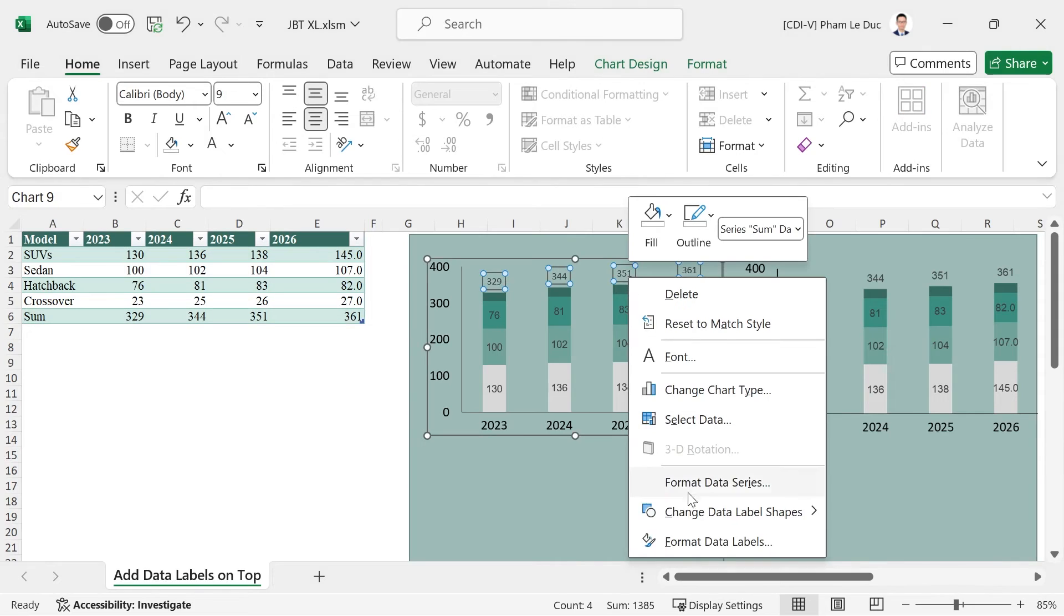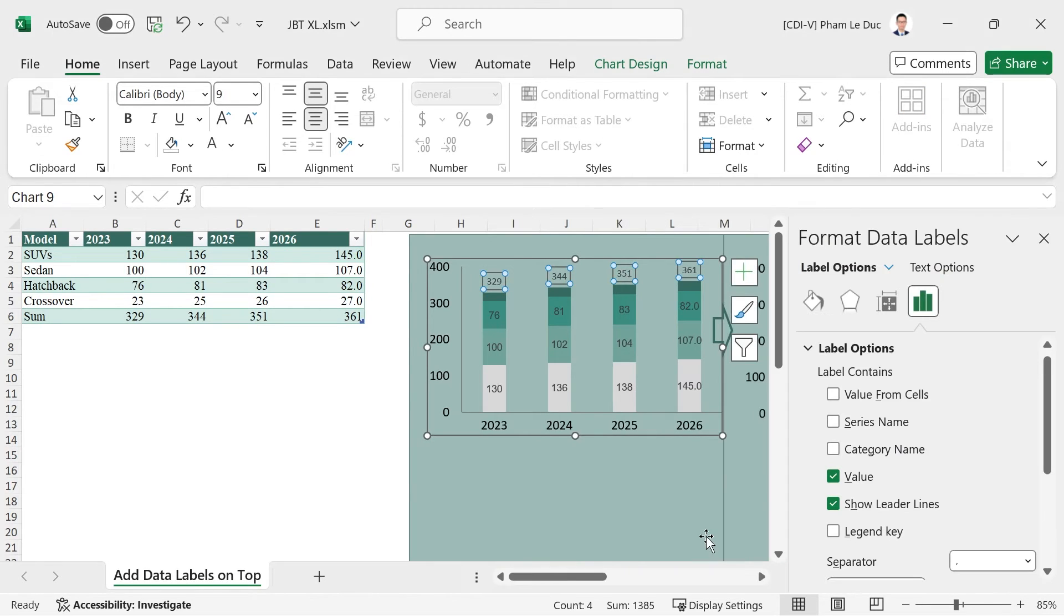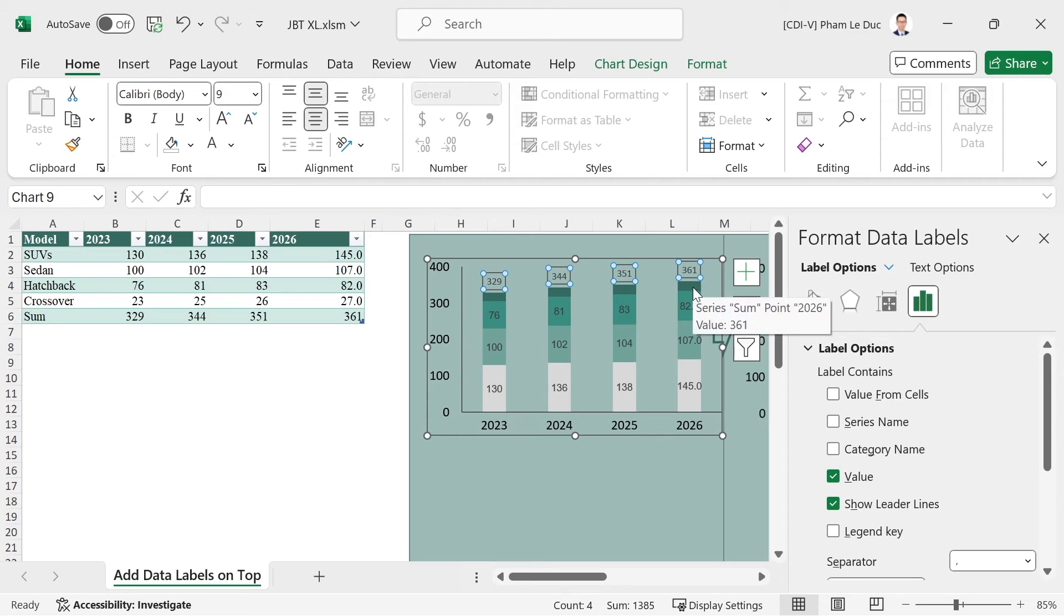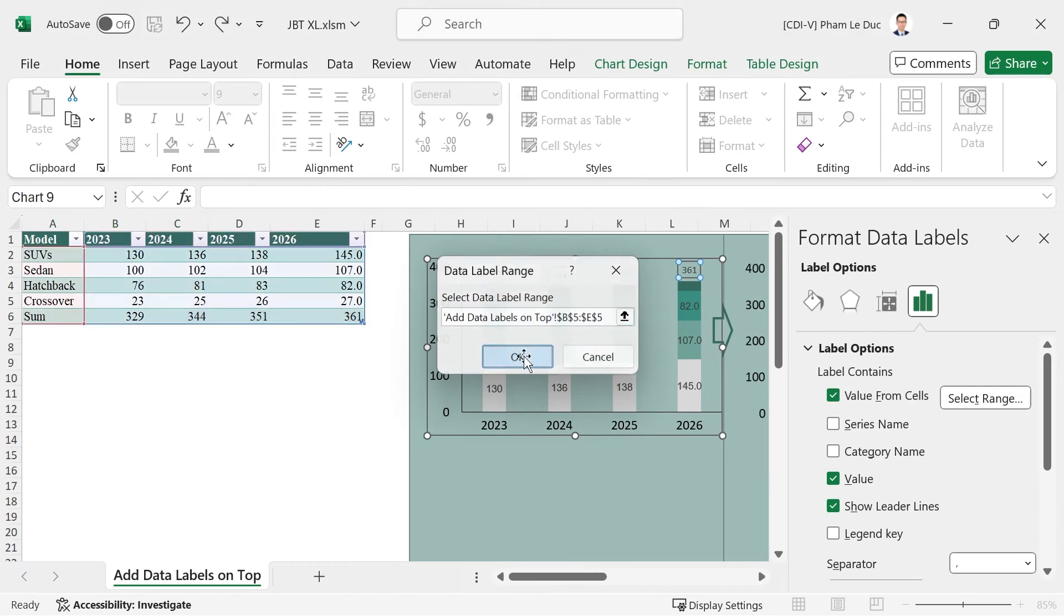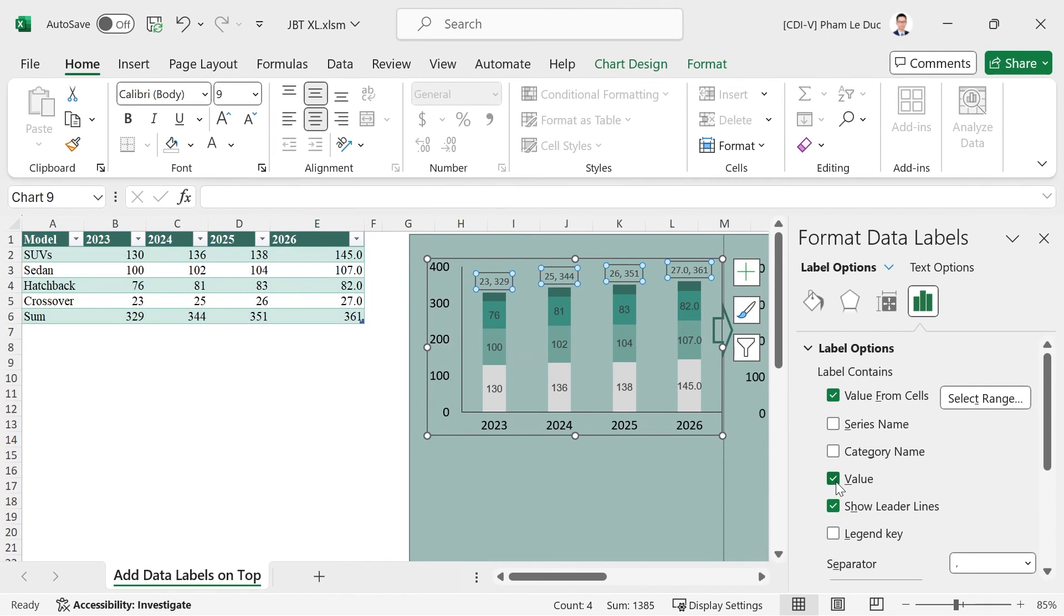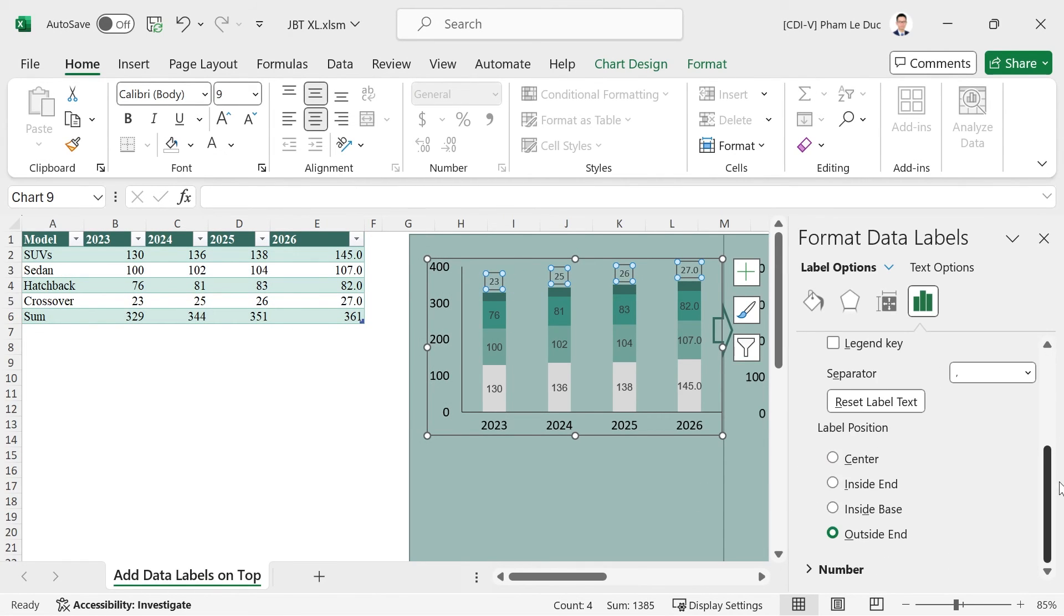Right-click the data labels, choose Format Data Labels. At the top, if you want the data labels to display the values of the top series instead of the total, you can click Value from Cells, choose the appropriate series, uncheck Value and Show Leader Lines. Scroll down and make sure that under Label Position, Outside End is selected.